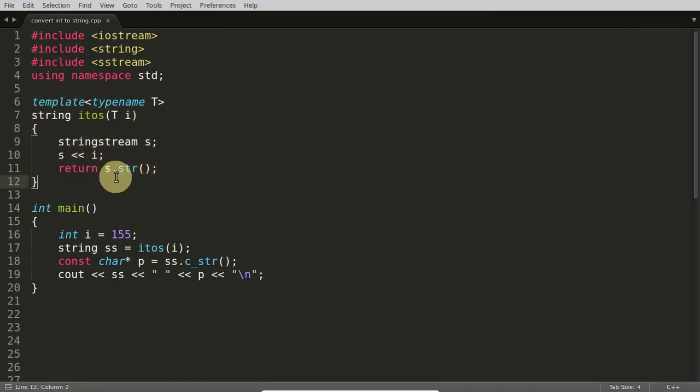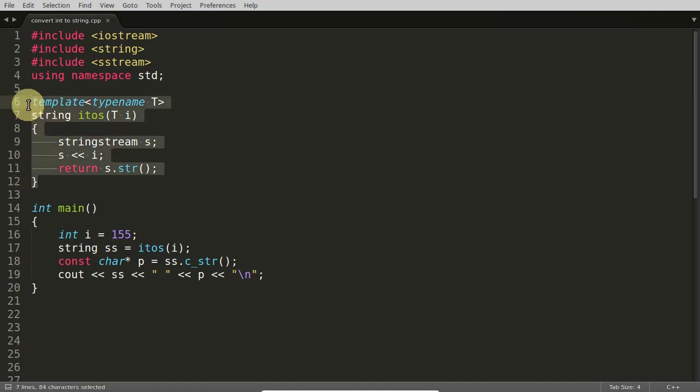We all know that if you want to convert from integer to string there are lots of library functions, but you don't need to remember any functions if you know this function. This is a template function and this is a generic function.